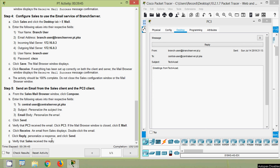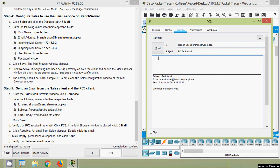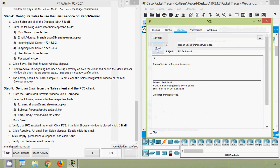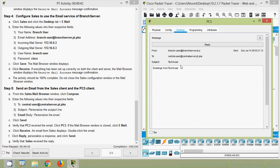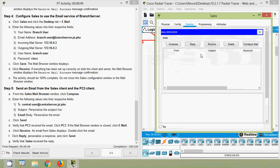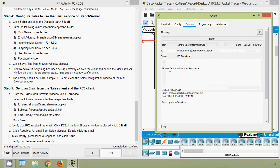Next, click reply, personalize a response, and click send. We click reply and type a message: 'Thanks TechAcad for your response.' We send it, then go to Sales, click receive, and here we can see the reply message from 'central-user'. We double-click on it and can see the reply message that was sent.